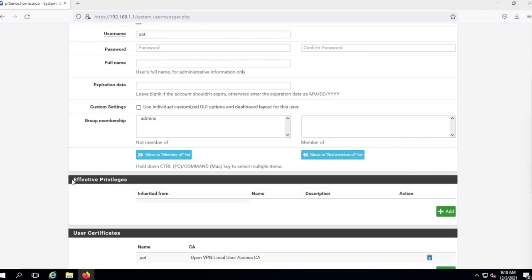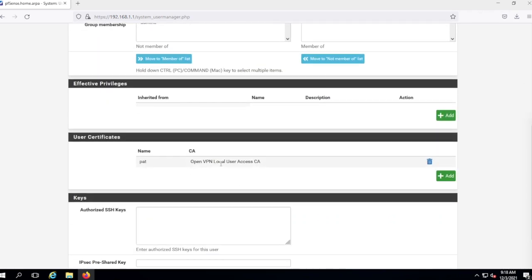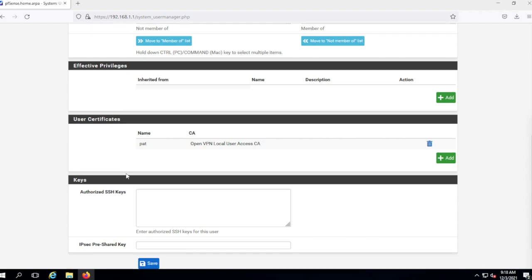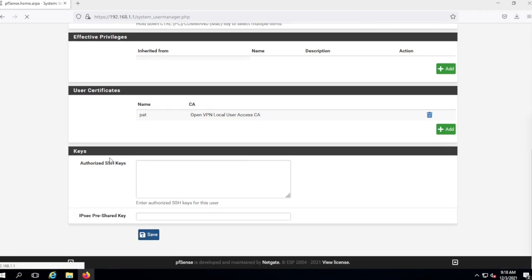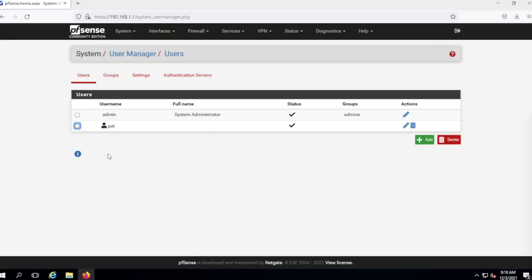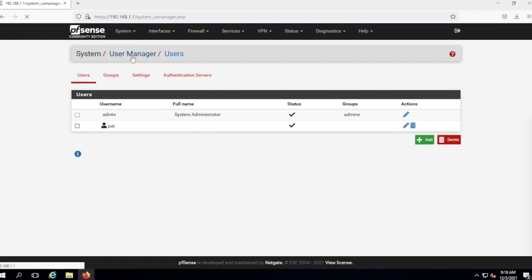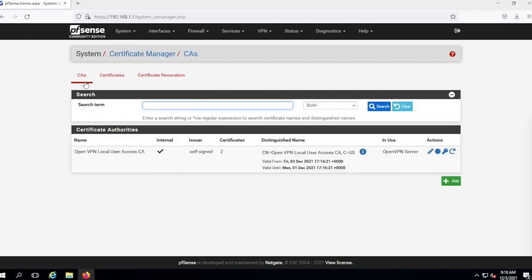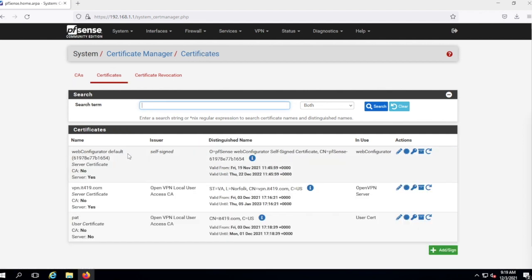Pat now has a certificate added. Let's scroll down — there's Pat — and I'm going to save Pat too. If you go to System > Cert Manager, here are all the certificates. Here's the certificate authority I created — 'OpenVPN Local User Access' — it's a self-signed certificate authority, and I have a bunch of certificates associated with it now.